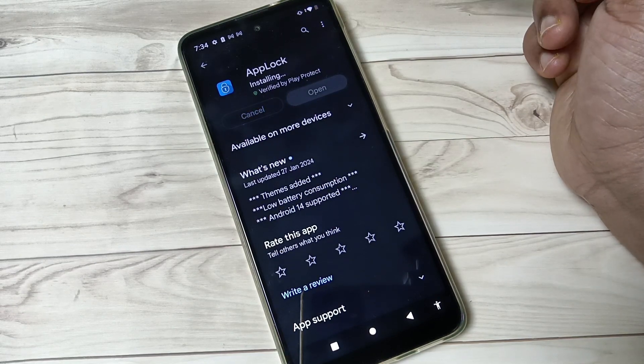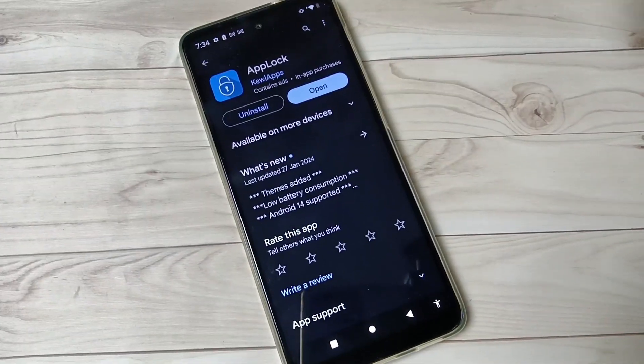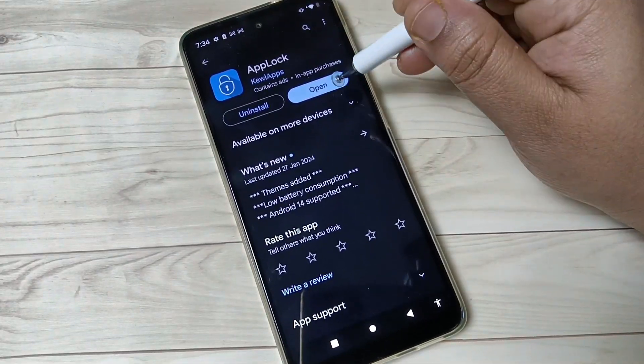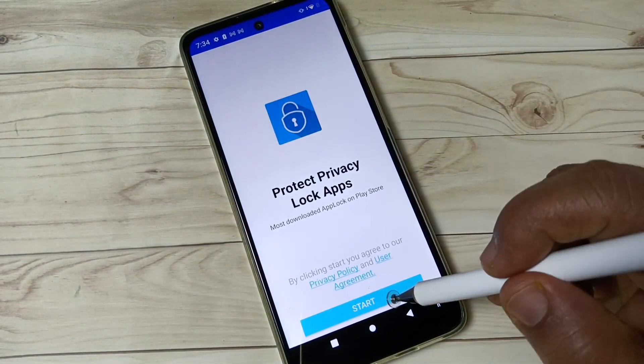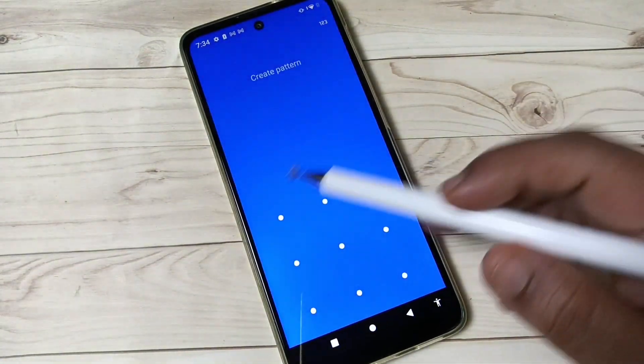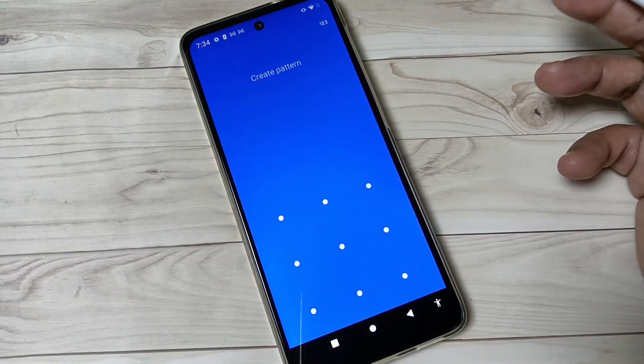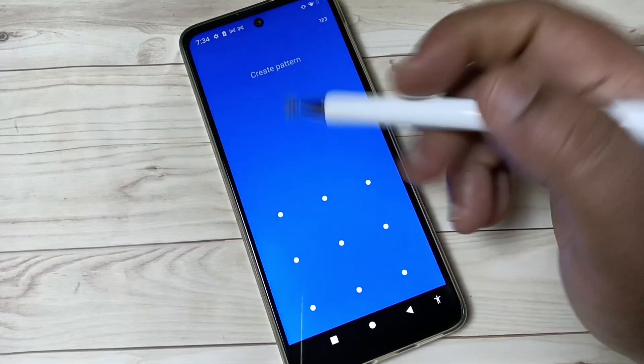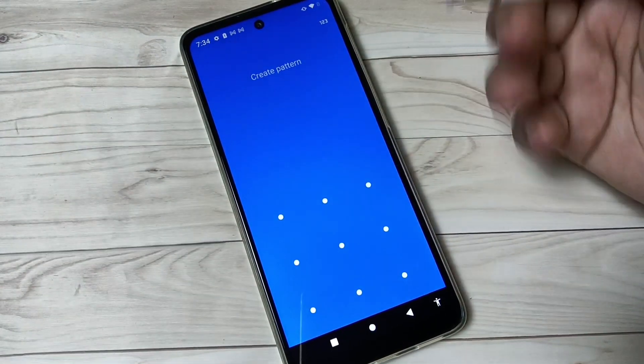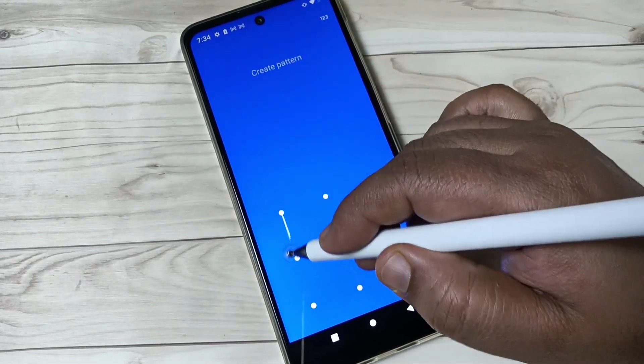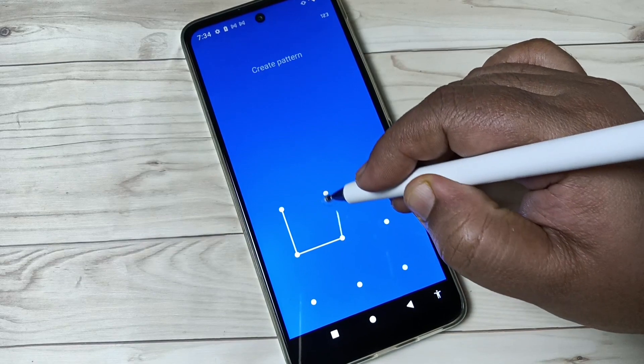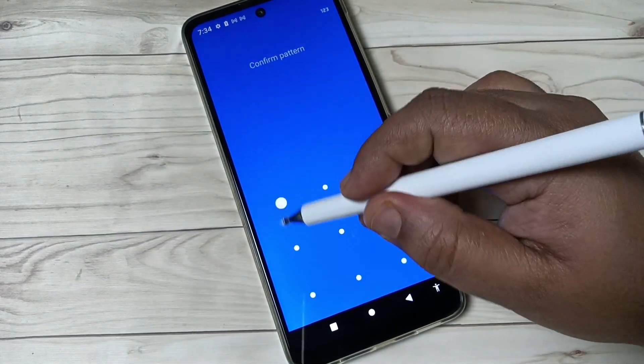At the time of opening this application, we need to create a pattern - that means we need to create a lock. Okay, then I confirm the pattern. Then here we need to enter our email address and after that tap on Finish option.